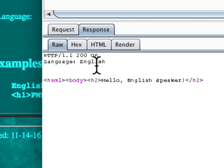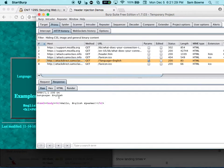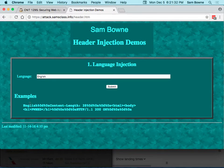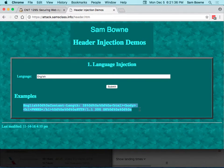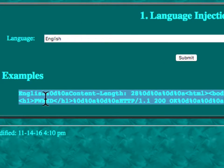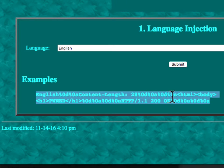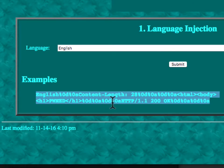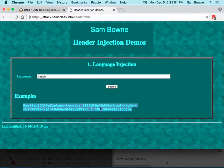Which is the way web servers used to be before everyone found out about this vulnerability. So this is the demo. You add this garbage: English, carriage return line feed, content length 28, two carriage return line feeds, then HTML body H1 owned, then HTTP 200 OK to start the next response. Let's watch that one go. You send that. Now you're owned.